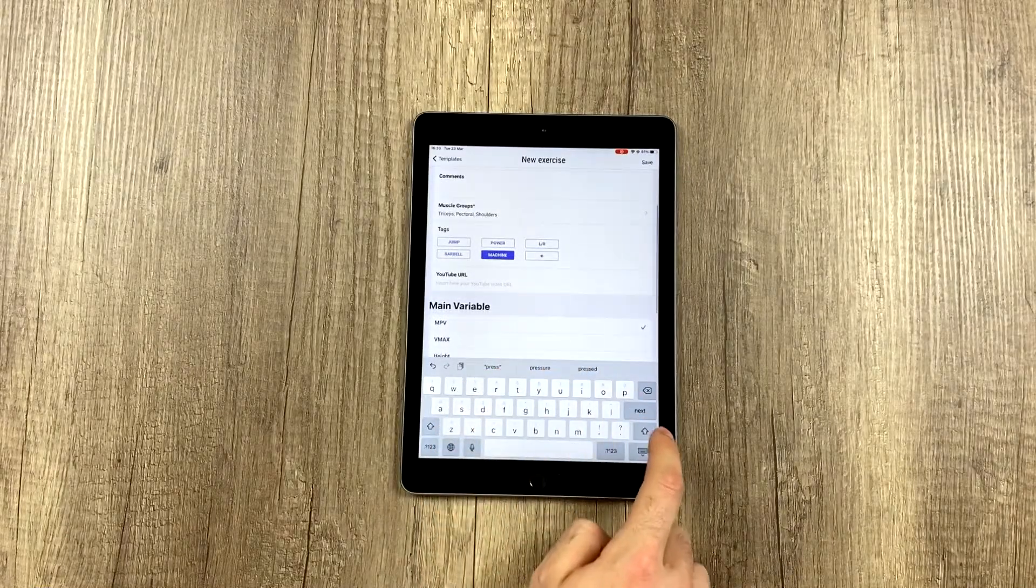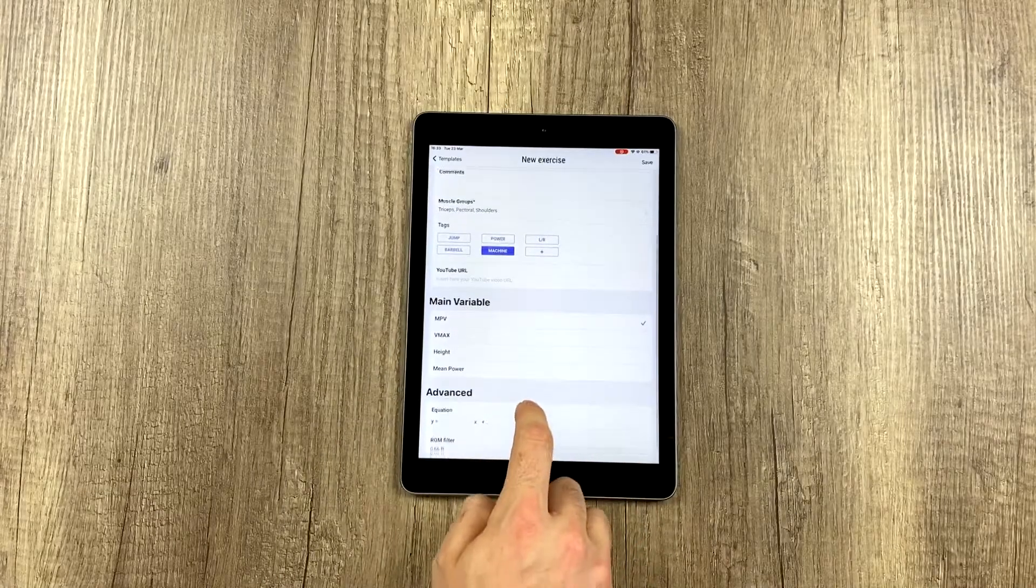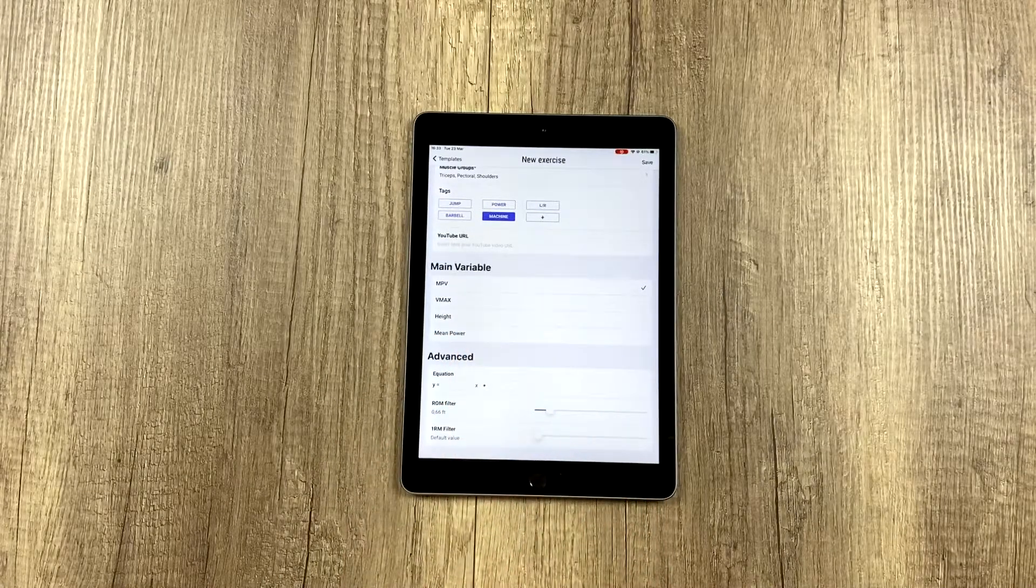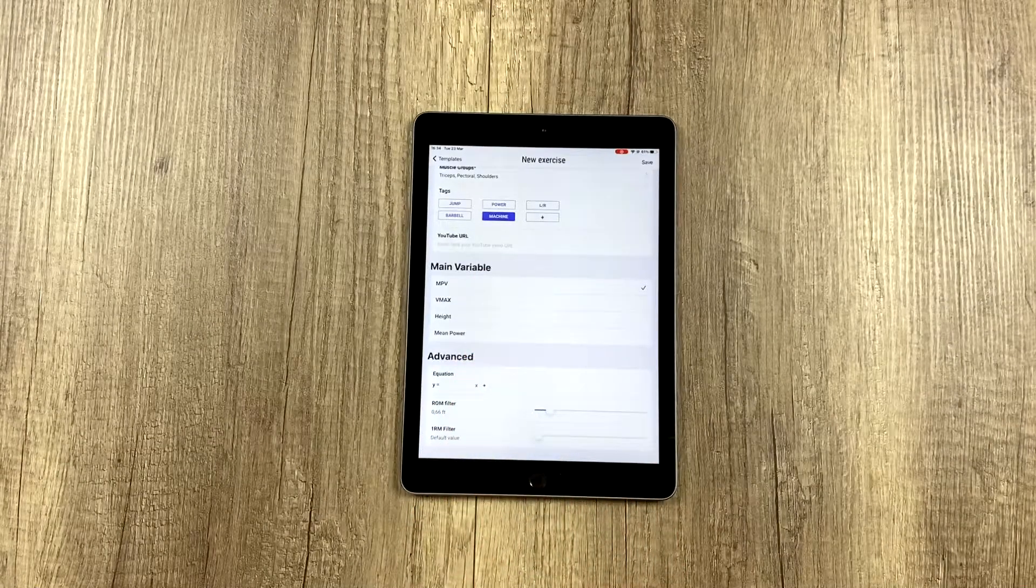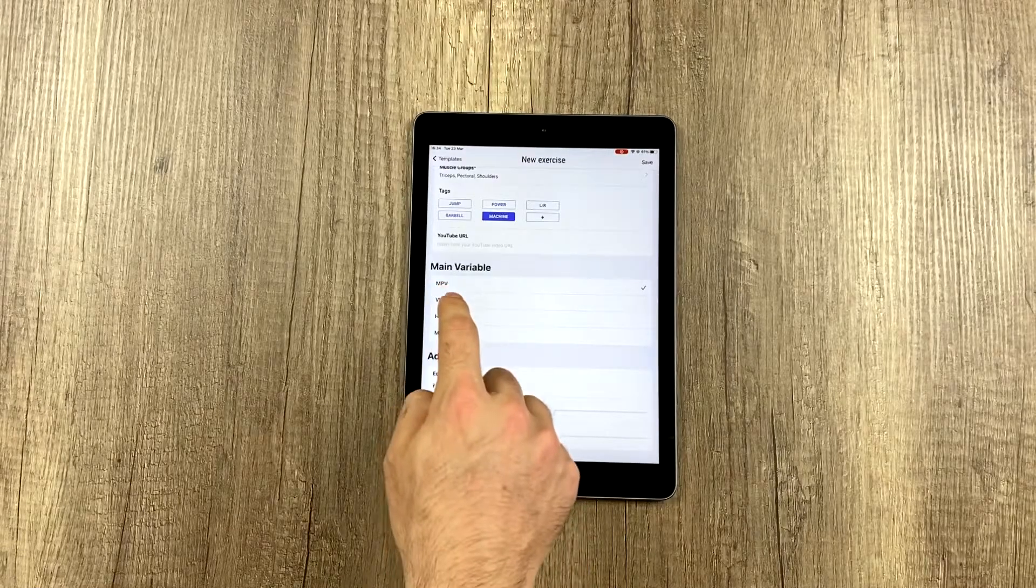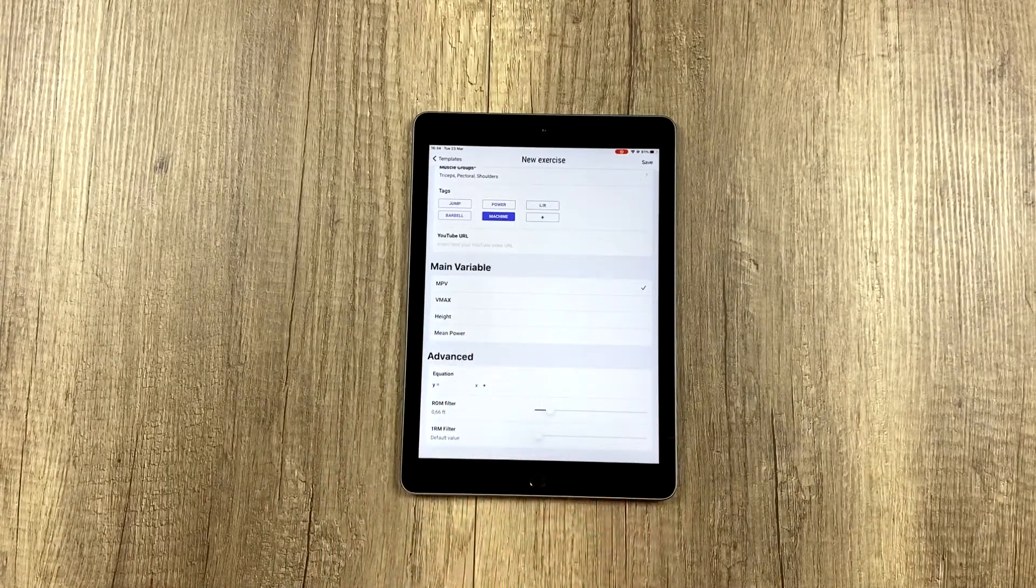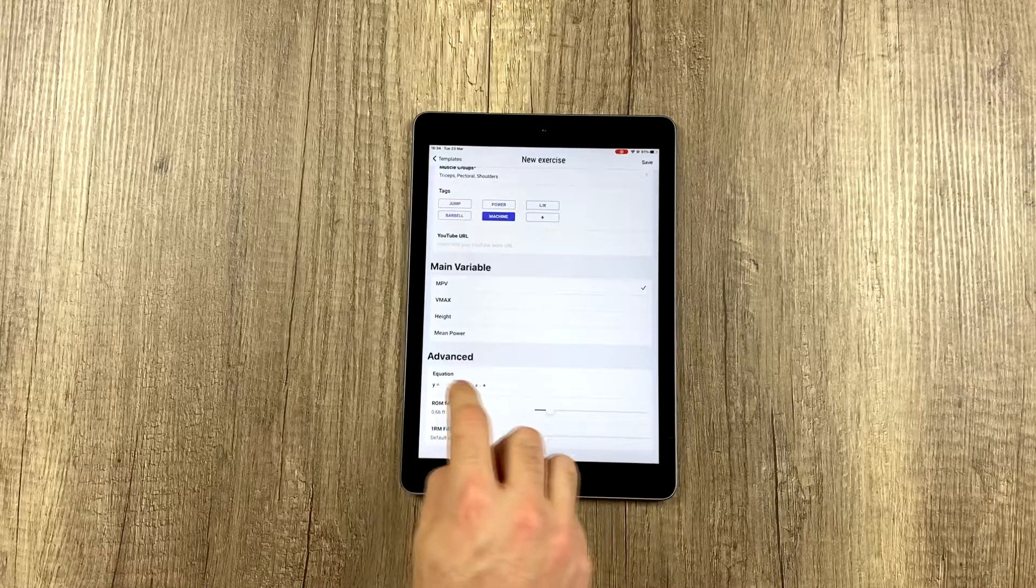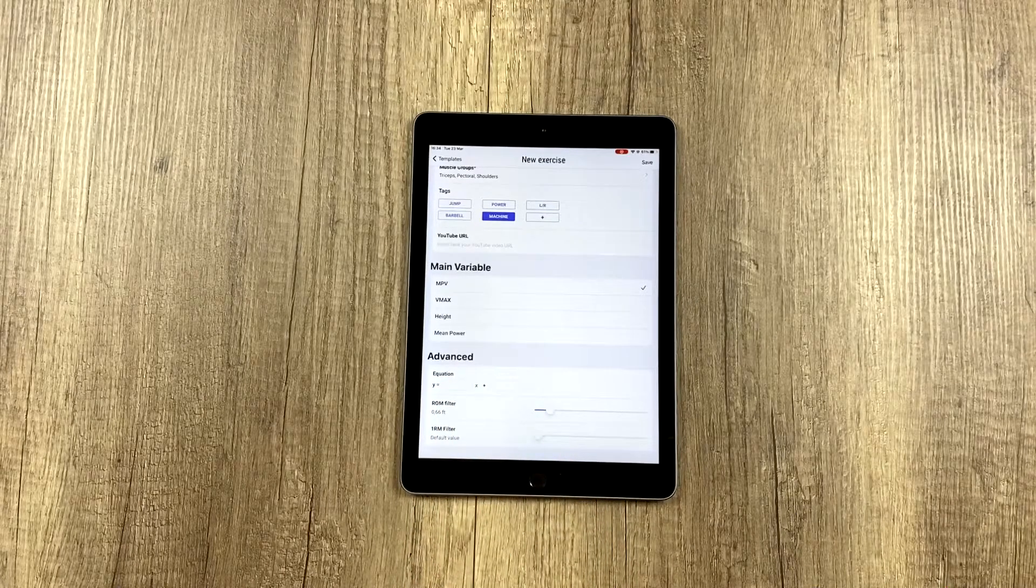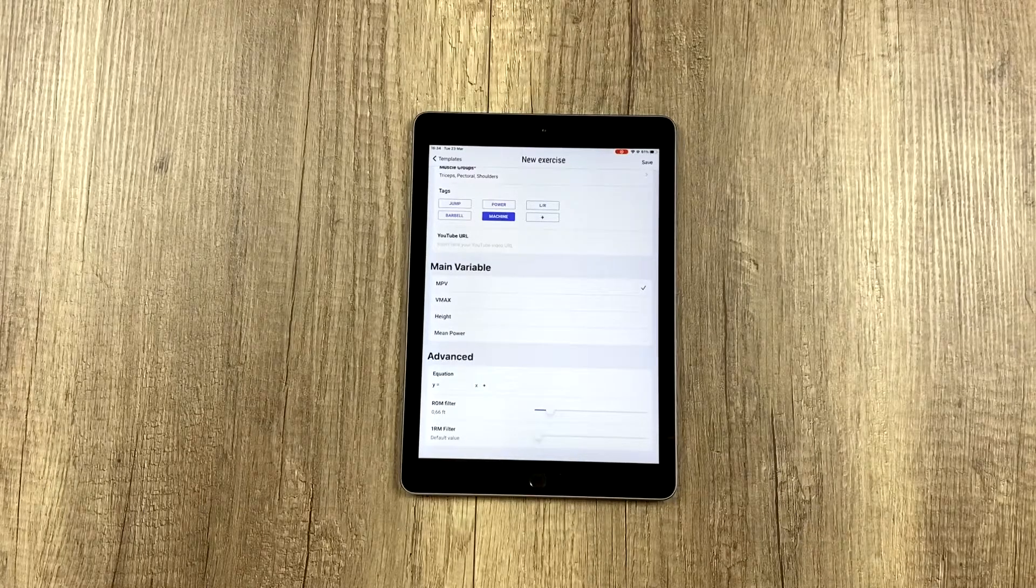You can also use a YouTube URL, and then these are advanced adjustments in which you can change the principal variable. For example, if you don't want the principal variable to be medium propulsive velocity but maximum velocity instead, you could change it. If you don't know what this is for, we recommend you don't use it.